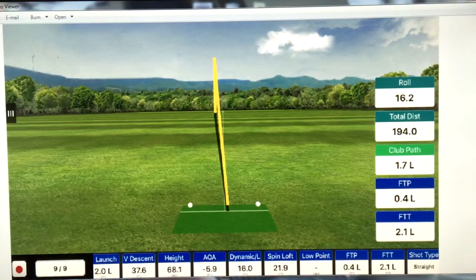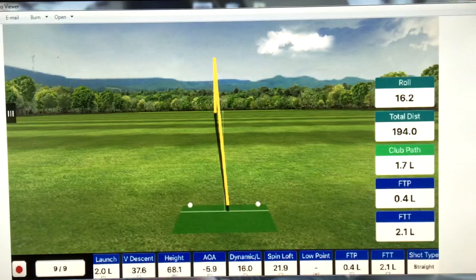Andy Miller here, Director of Instruction at Lead Rock Golf Club in Milton, Pennsylvania. I'm going to take a quick look at a few shots that I just captured on the FlightScope launch monitor.